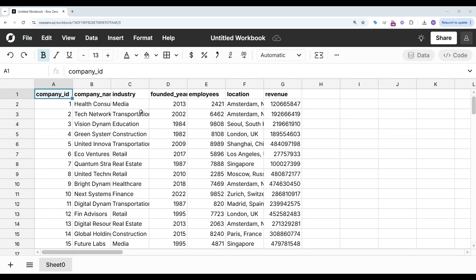This is a small sample file, but Row 0 can actually support massive data sets, so if you have a big JSONL file, Row 0 should be the tool for the job.